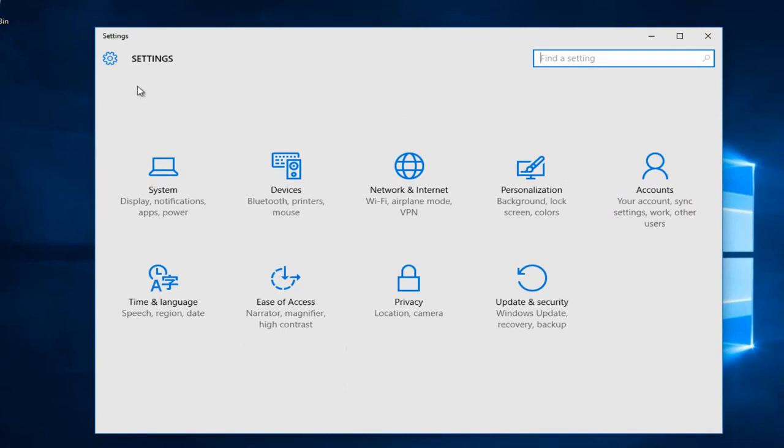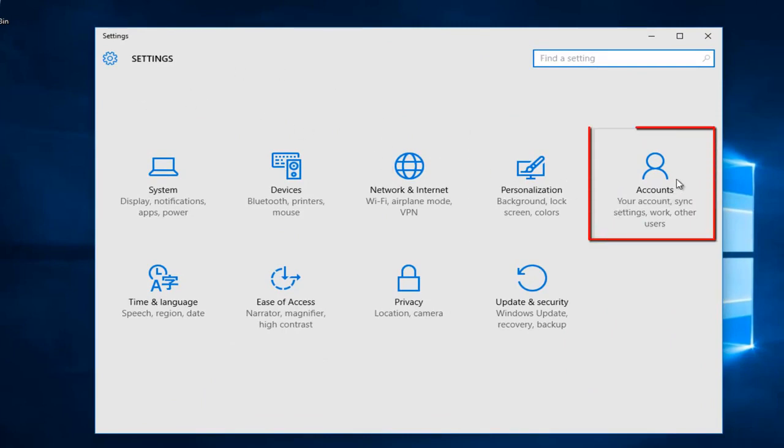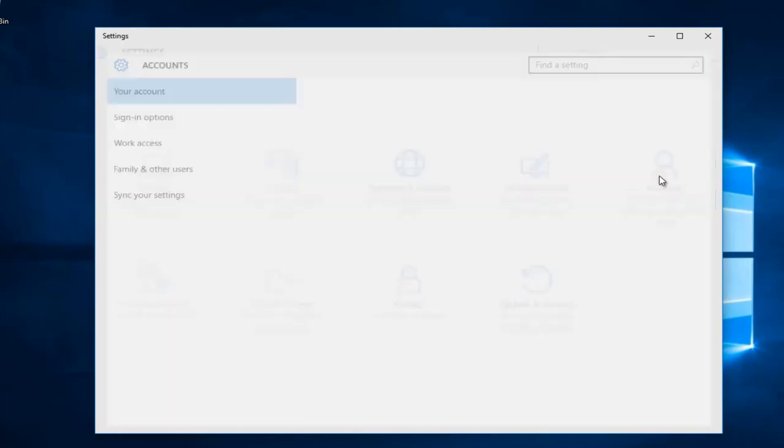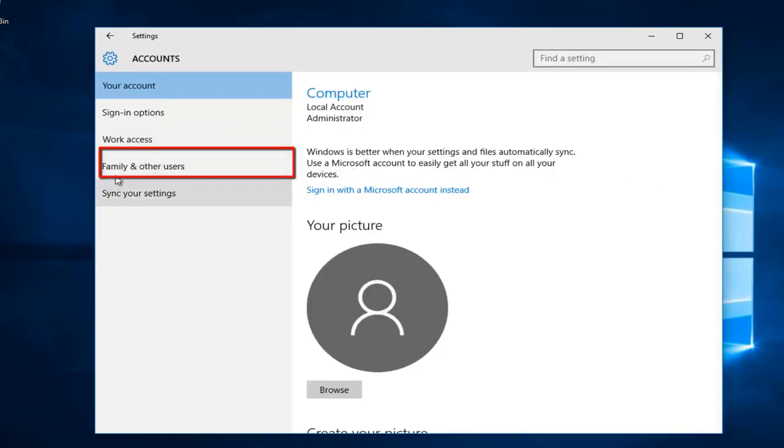So getting back on track, on the settings page that opens up, we want to go to the far right side here and left click on accounts. Then we want to left click on family and other users along the left side here.